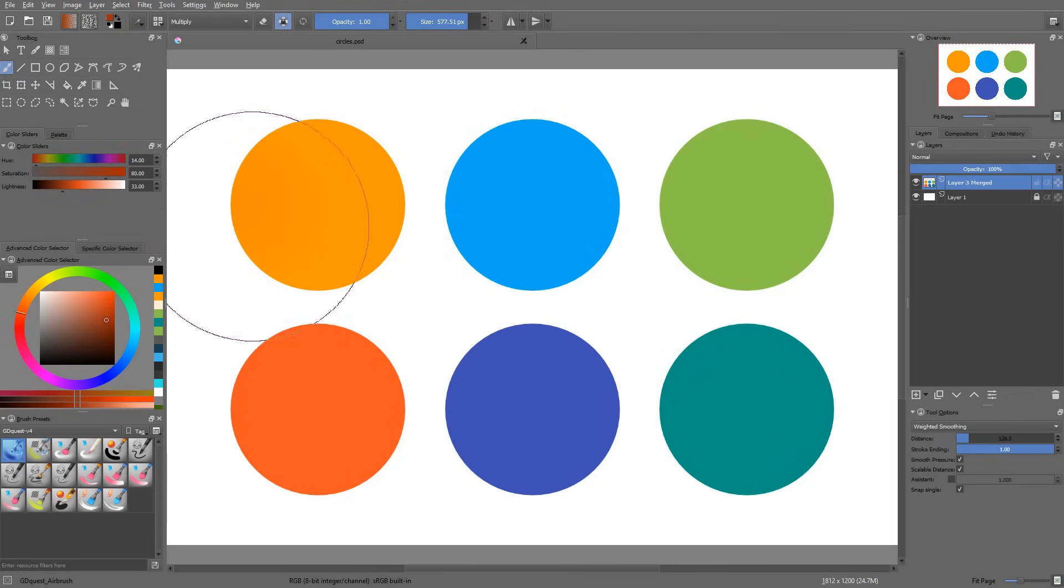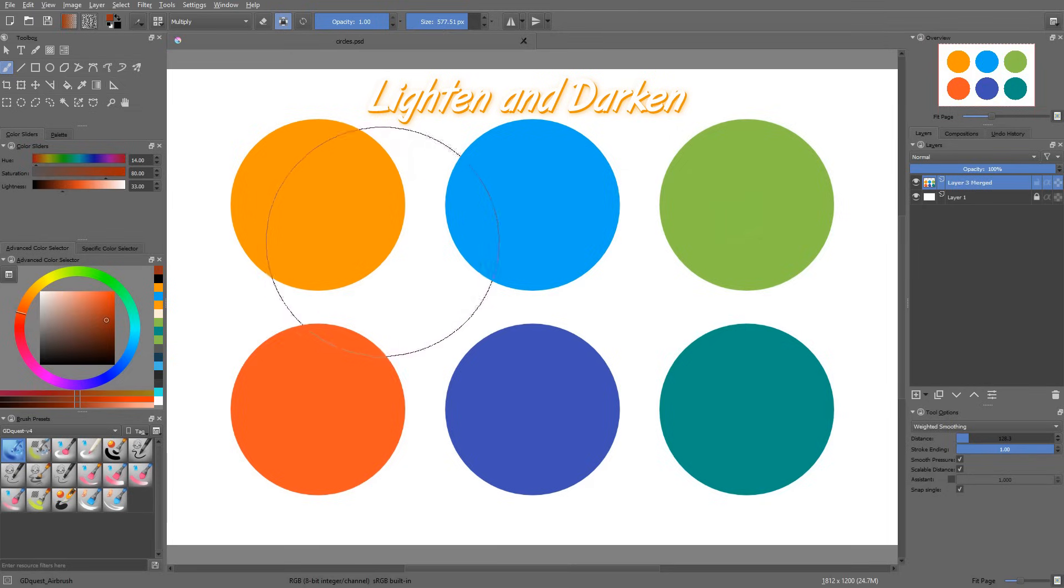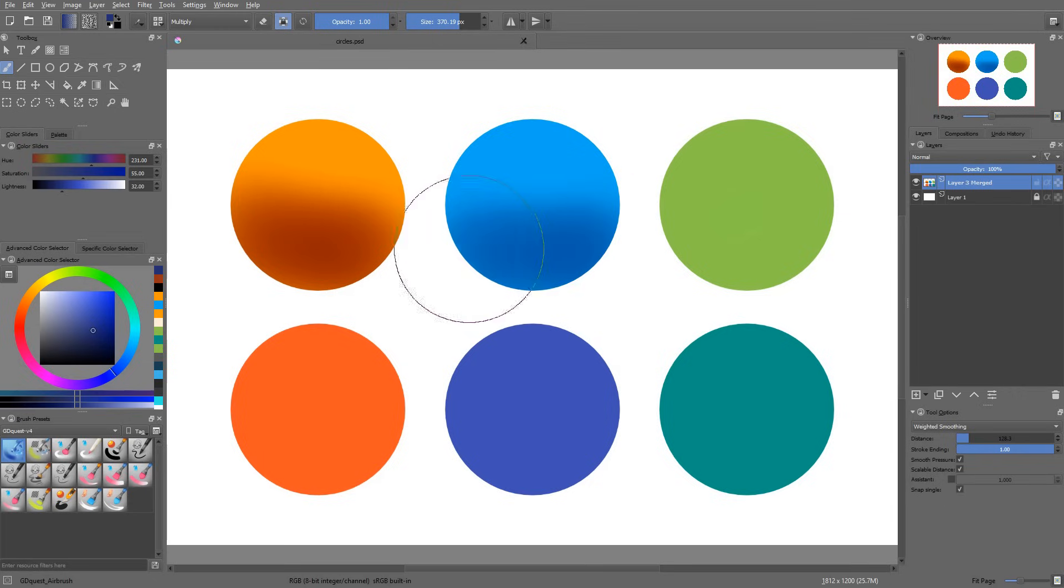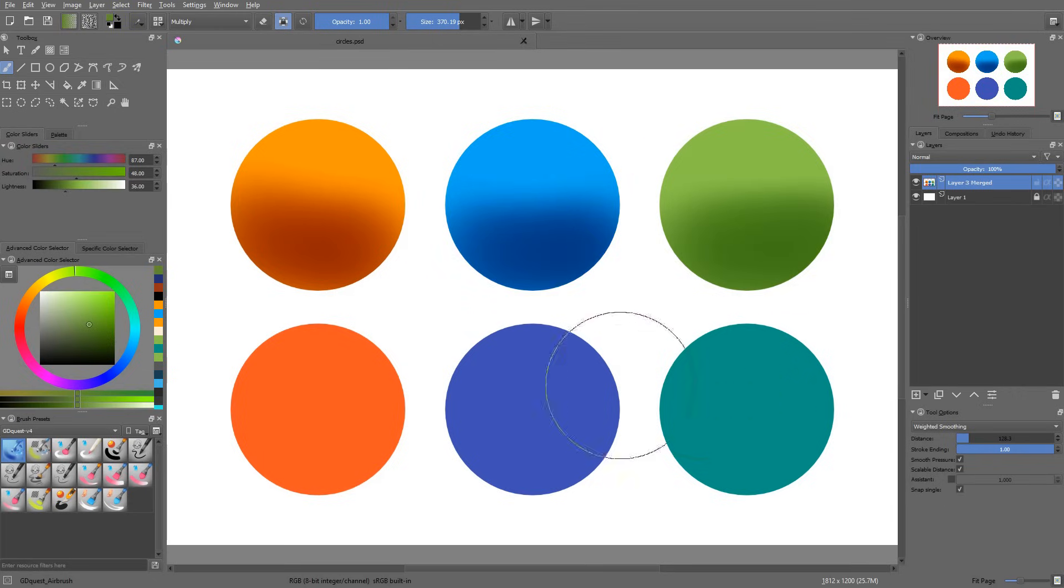To show you the next blending mode, I'm going to have to modify the shapes a little and I'm going to add some darker shades.